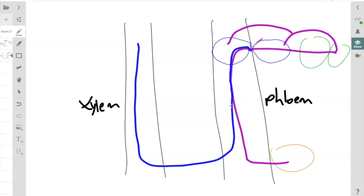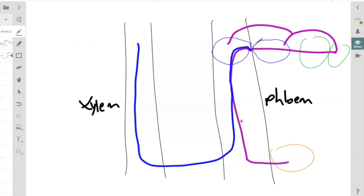One thing that's important to keep in mind is that we actually have a lot of communication between xylem and phloem. Stuff can move from phloem to xylem or xylem to phloem. These are really not distinct conduits, they are always communicating with each other. All right, that's transport by the phloem and everything that we're going to talk about in this video. Thank you so much.